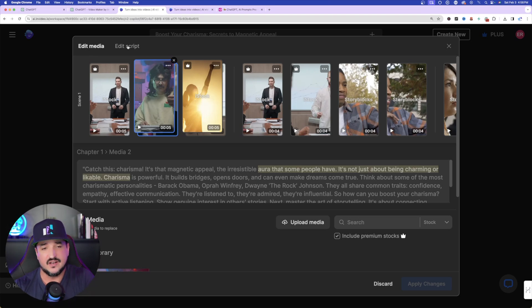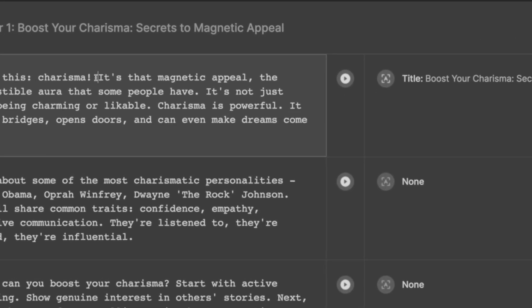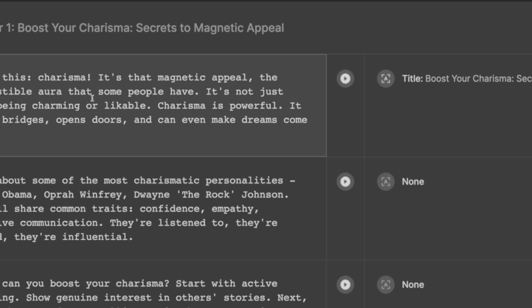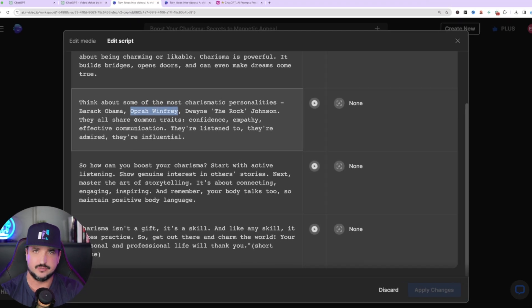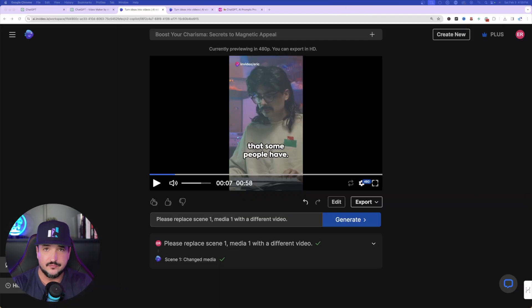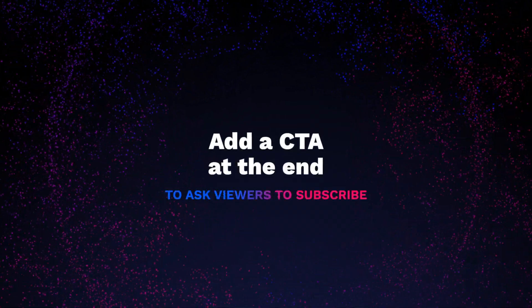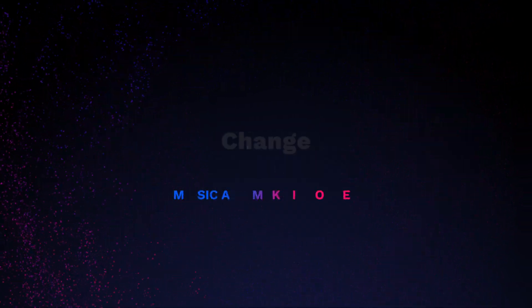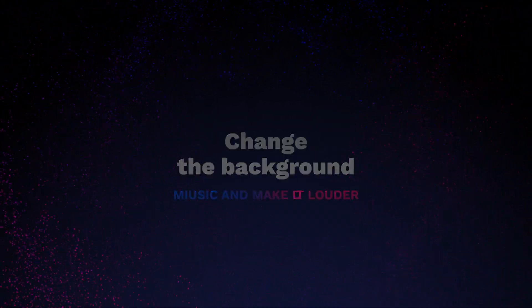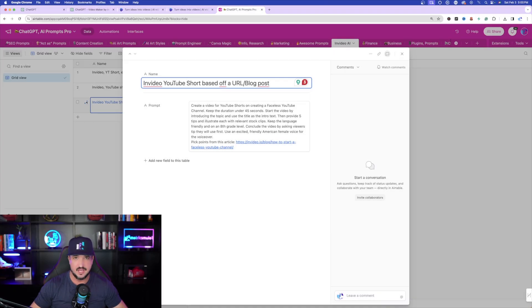You can also switch from Edit Media to Edit Script. That gives you the whole script and you can change any of the wording. For example, you could replace one character's name with another — like swapping Oprah for Jon Hamm. You can also use the prompt bar to say things like: 'Change the intro and start with a joke,' 'Add a CTA at the end asking viewers to subscribe,' or 'Make the background music louder' or 'Make the voiceover softer.' All of these adjustments can be done directly within that AI prompt bar.